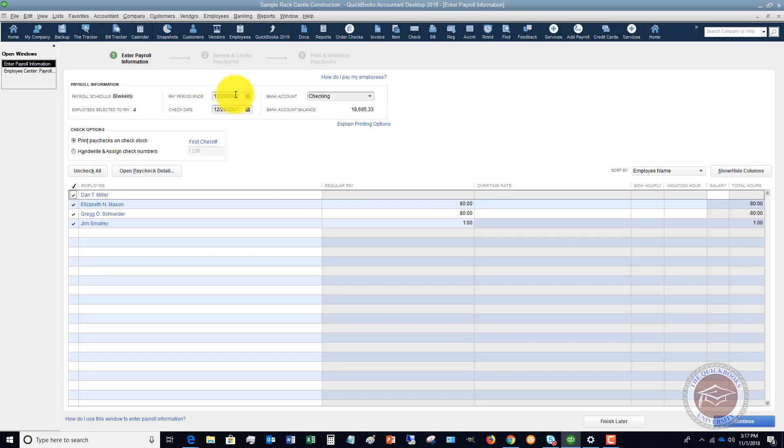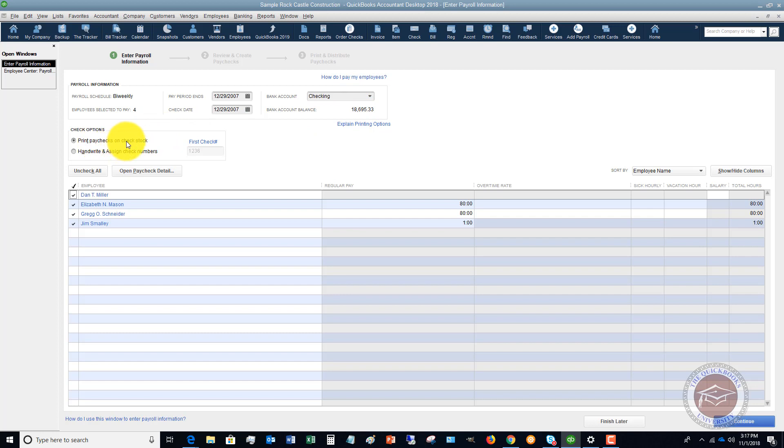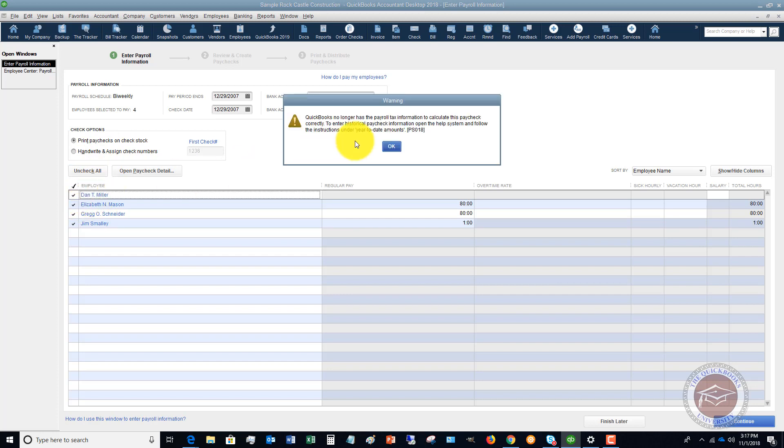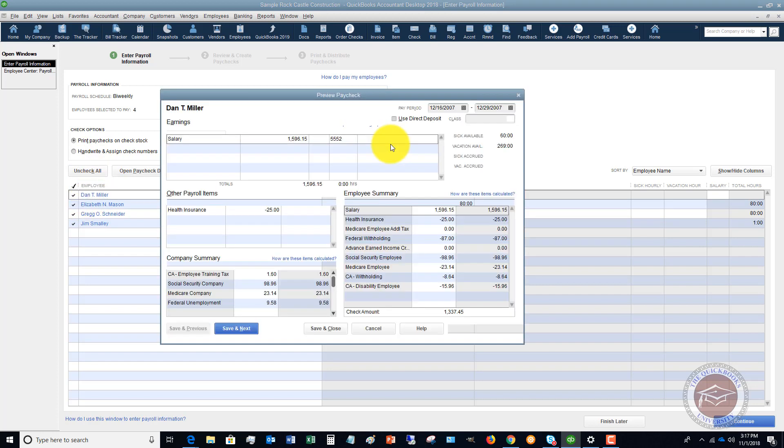And you want to make sure that the pay period and date is right, the check date is right, it's coming out of this checking account, and make sure you have enough money in there. You can print paychecks on check stock or handwrite and assign check numbers. All right, so you can also click on each one of these employees.